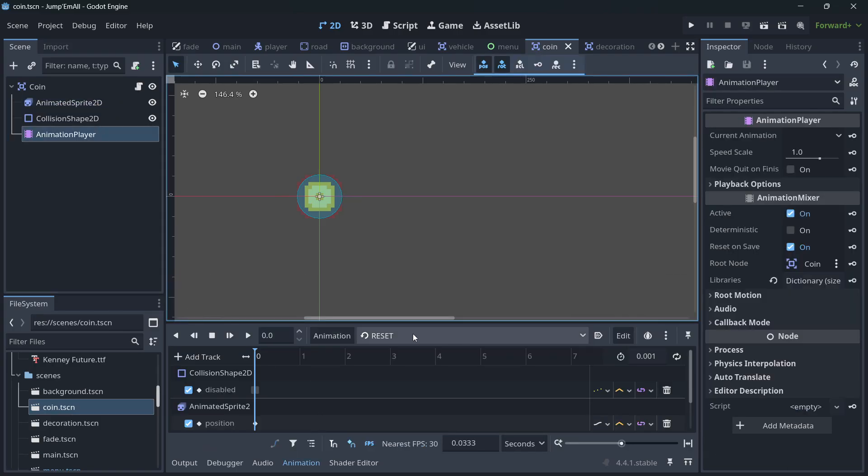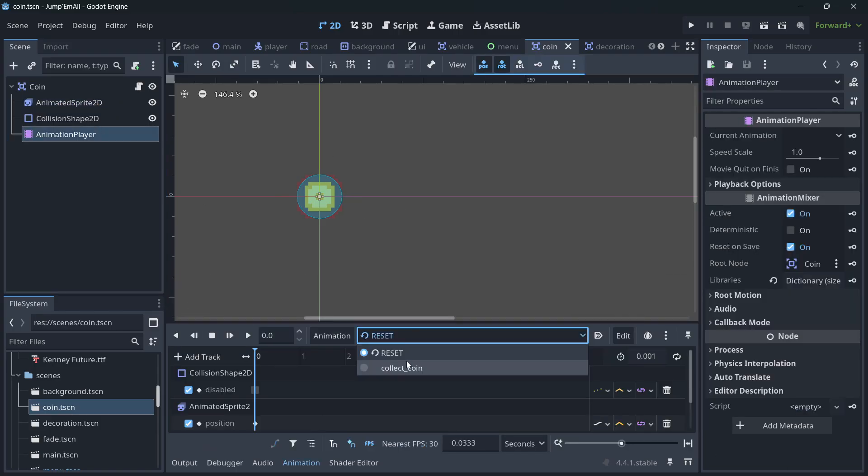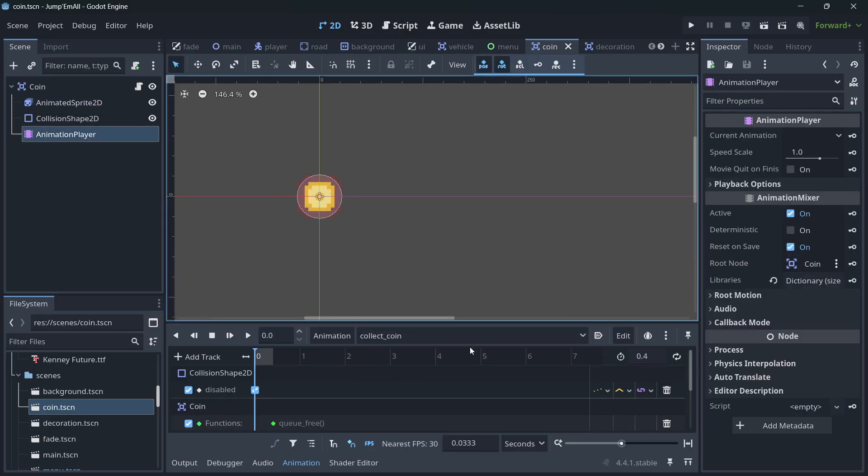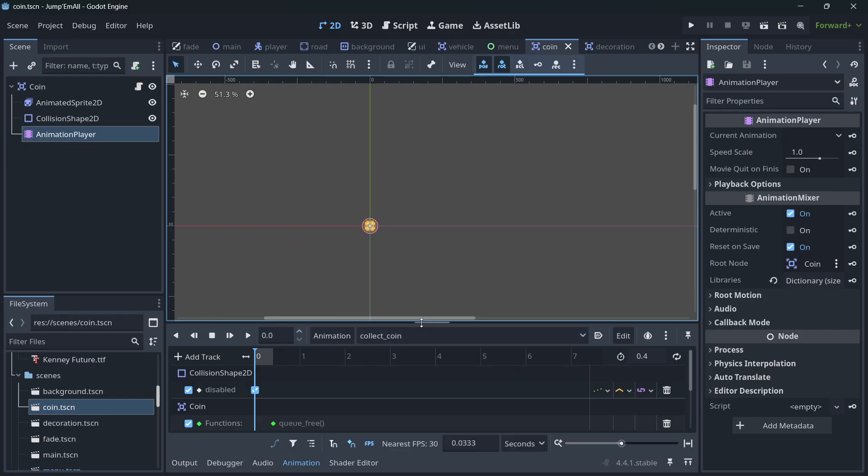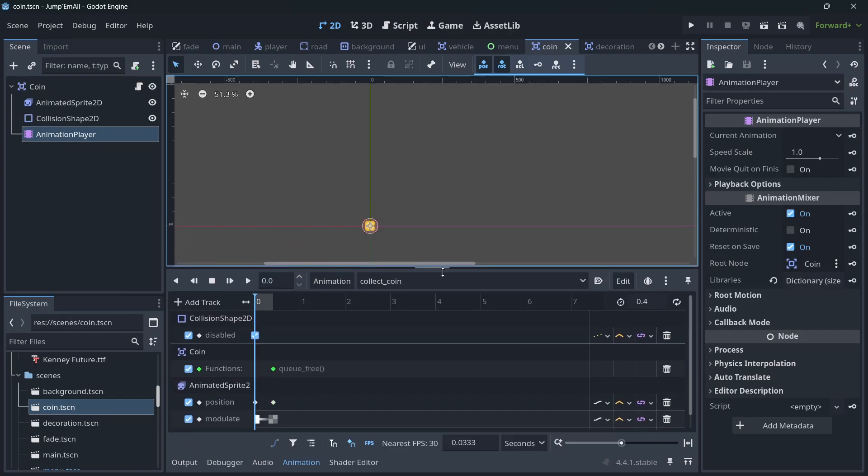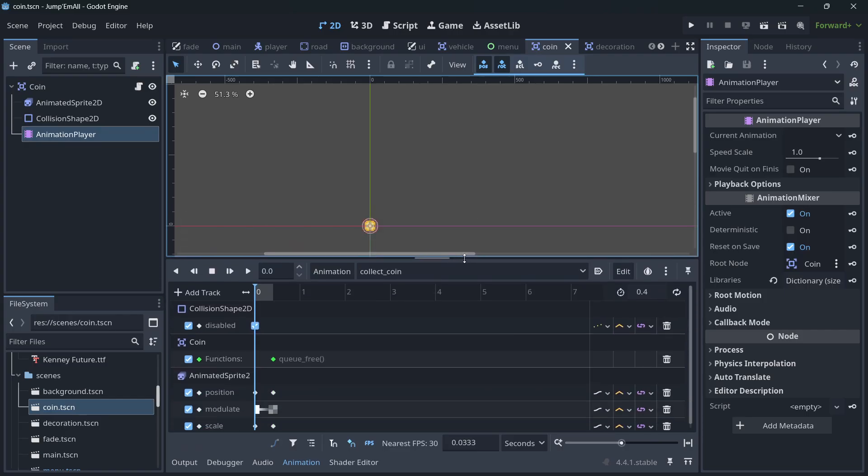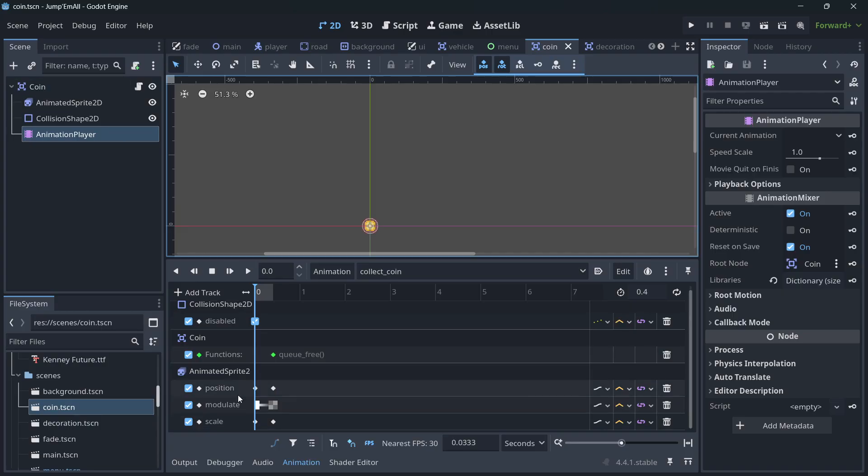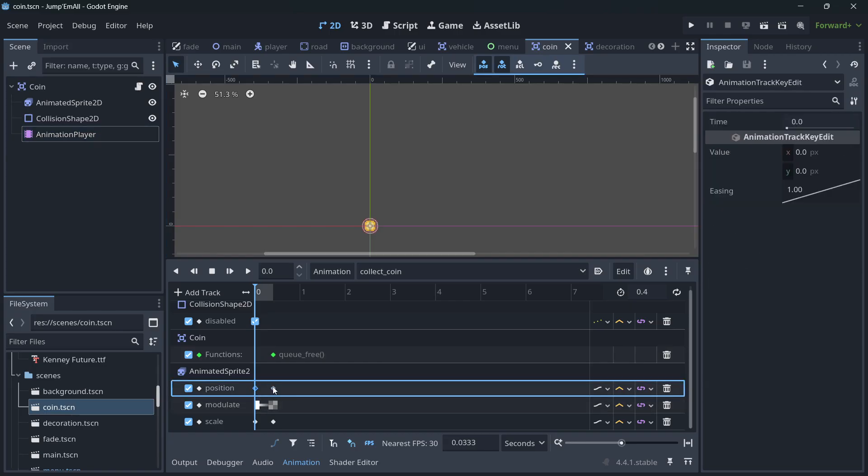Then we have animations themselves. So this is the collect coin animation. It does some stuff, pretty simple. First of all, it disables the collision shape, and then at the very end it also queues free so that the coin gets deleted. Then in the animated sprite itself, what it does is there's two keyframes, one at the beginning, one at the end.